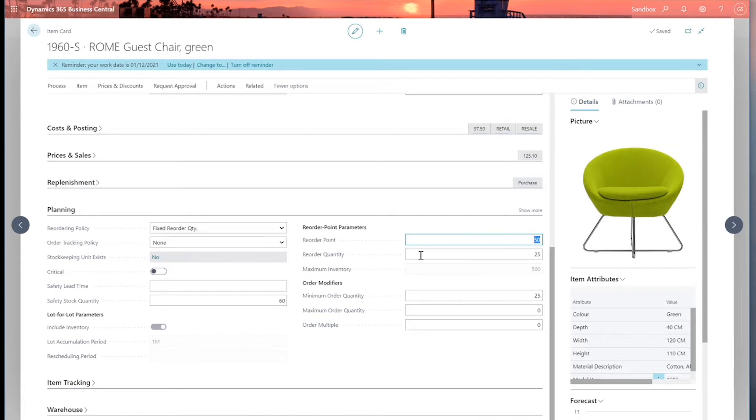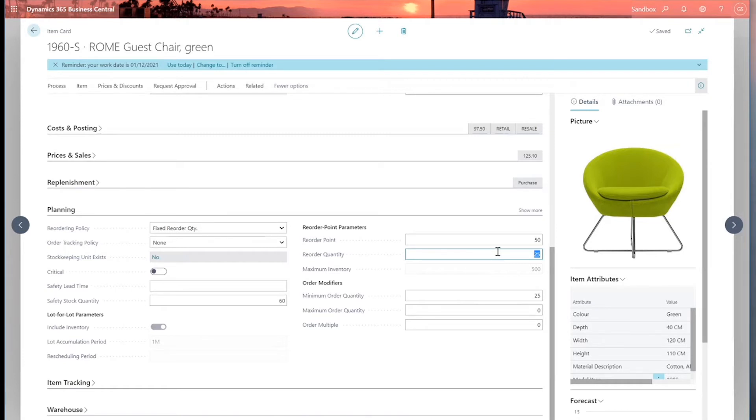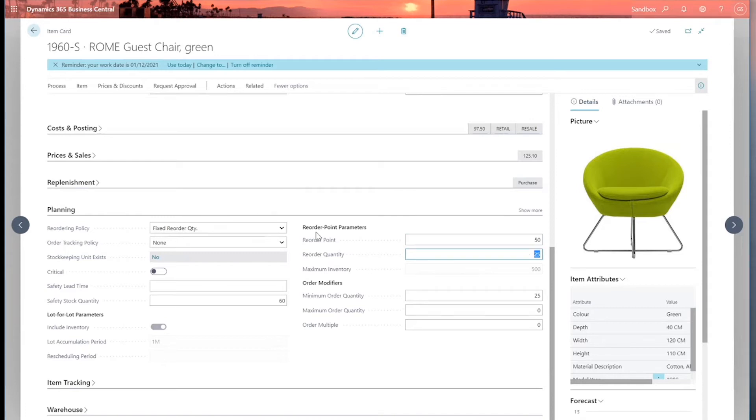And secondly, reorder quantity. So this is sort of a lot size. This is the quantity that it would normally reorder in, so in lots of 25. So for example, if I've got a sales demand for 20, it will reorder, create a purchase order in this case for 25 rather than the 20. So that's fixed reorder quantity.